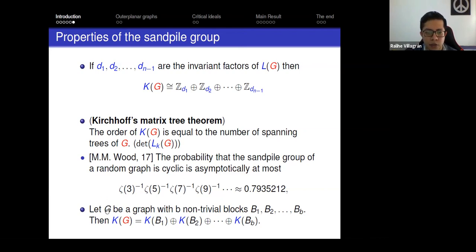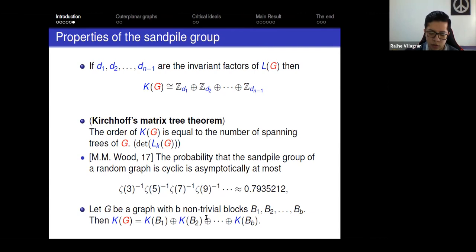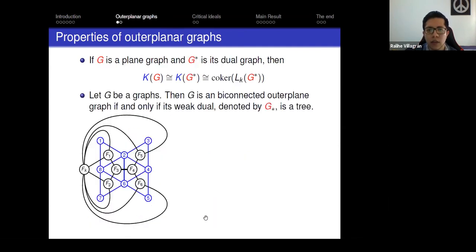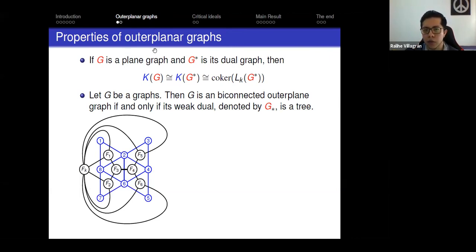If G is a graph and these are its non-trivial blocks, then you can separate the sandpile group as a direct sum over those blocks. So for our problem of computing the sandpile group of outer planar graphs, we can focus on bi-connected outer planar graphs, and we direct our attention to some properties of the sandpile group of plane graphs.